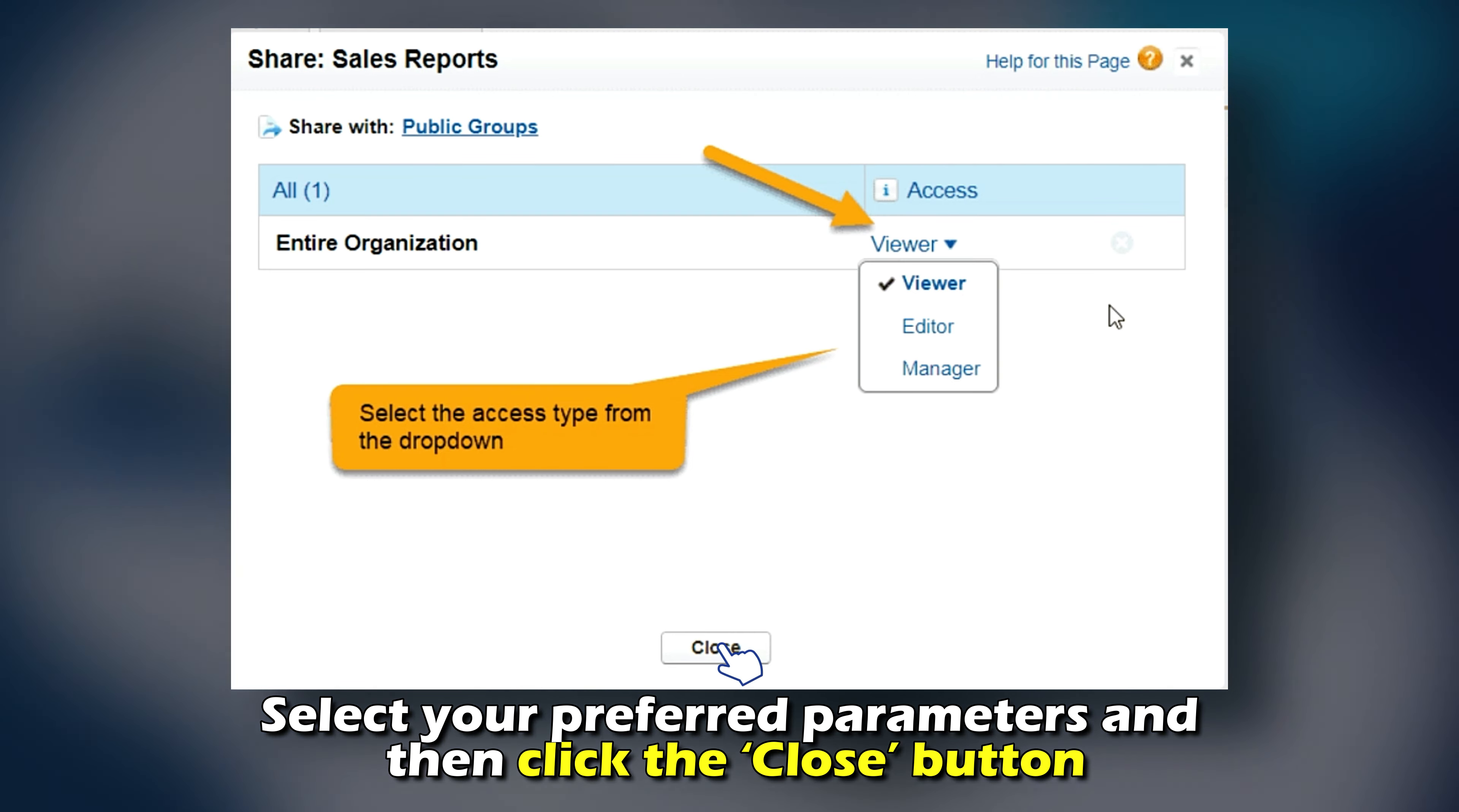A new window will appear with Sharing Settings. Select your preferred parameters and then click the Close button.